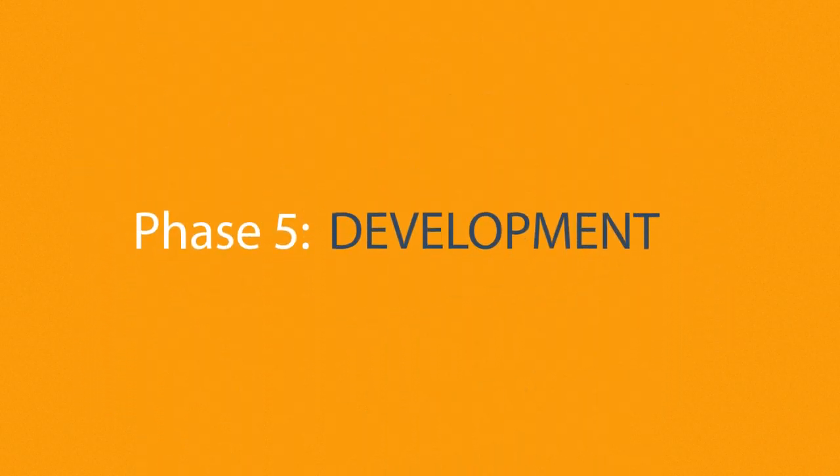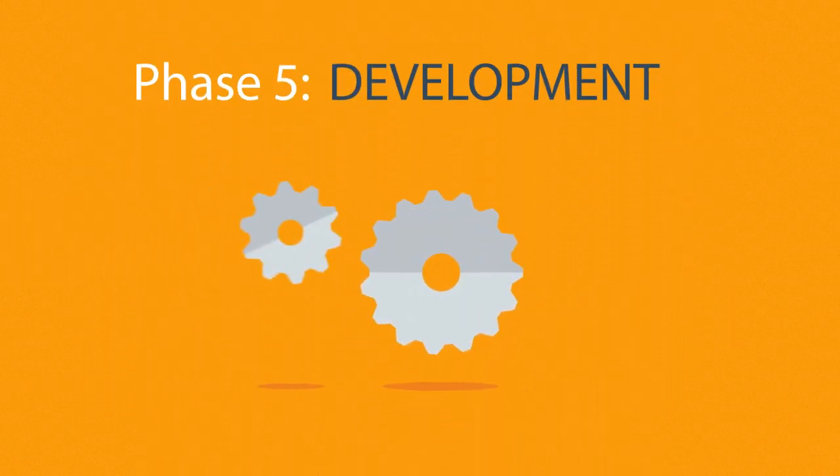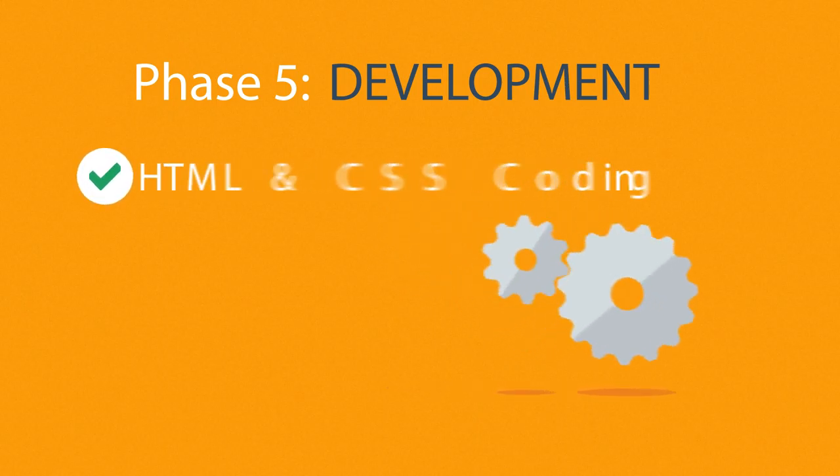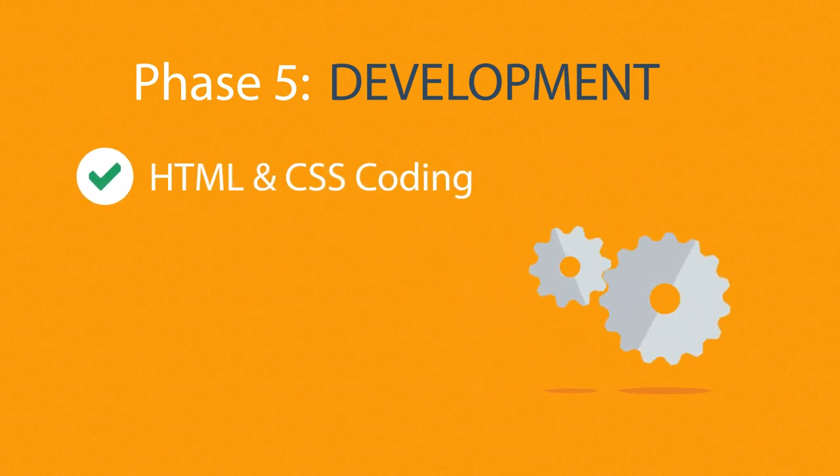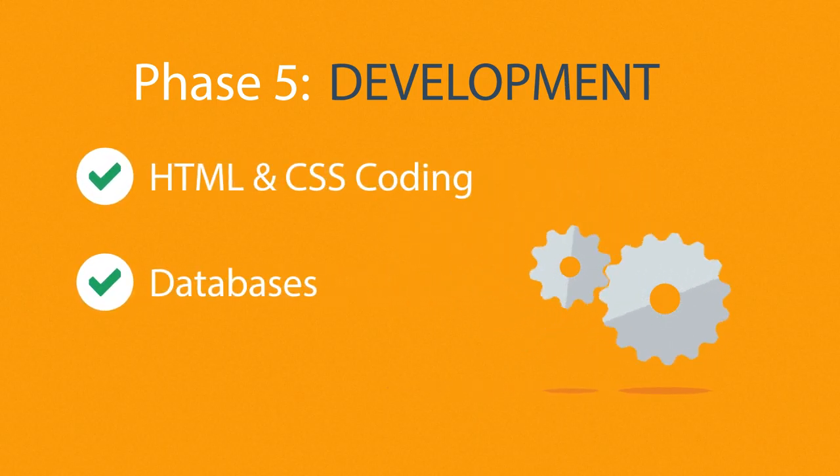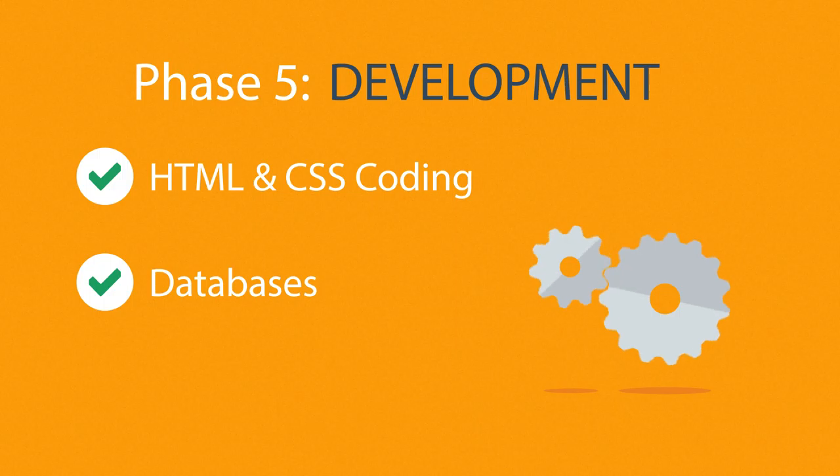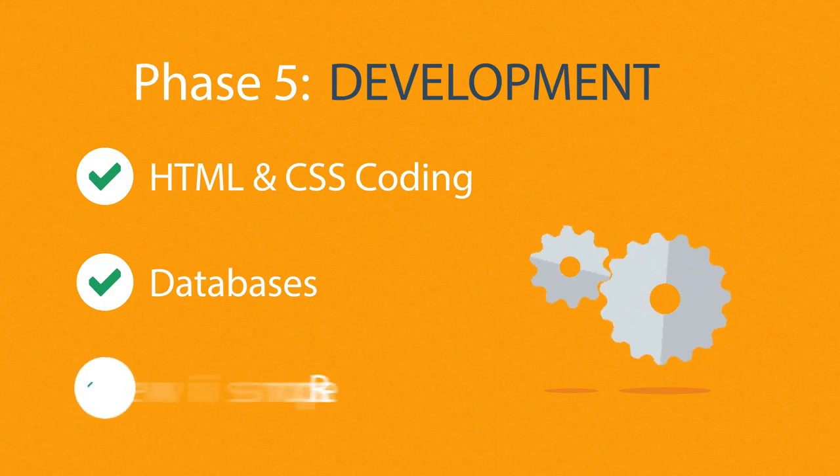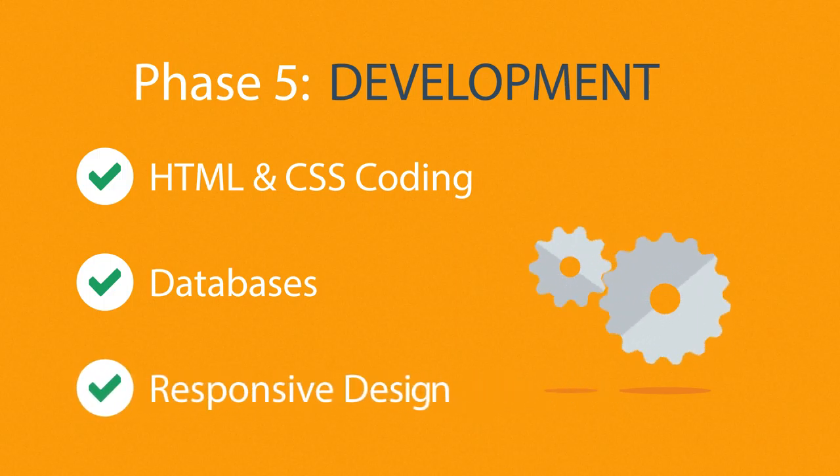Phase 5. Development. Here we actually create the website using the hypertext markup language and cascading style sheets with some help from databases and other technologies as well. If needed, our websites can be made accessible to mobile devices too.